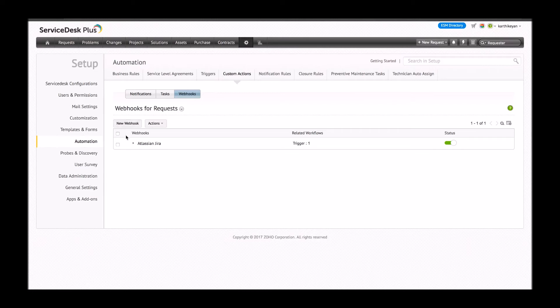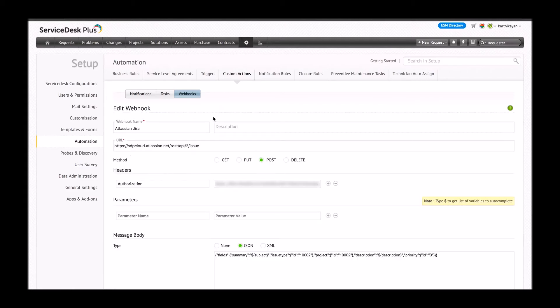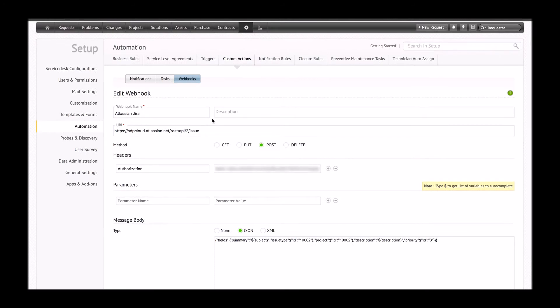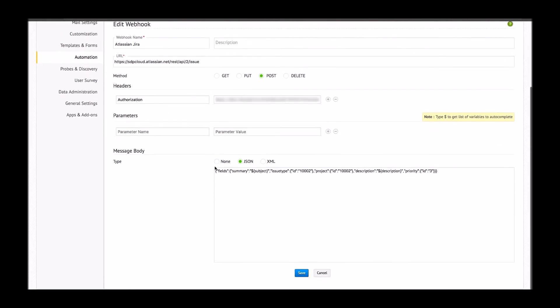I've named my webhook 'Atlassian Jira' and provided the URL taken from Atlassian Jira. The method for posting means any new update coming into Service Desk Plus will be posted into Atlassian Jira. I have also provided the authorization key and a JSON template which will be followed for all tickets from here on. I'm going to save this webhook.